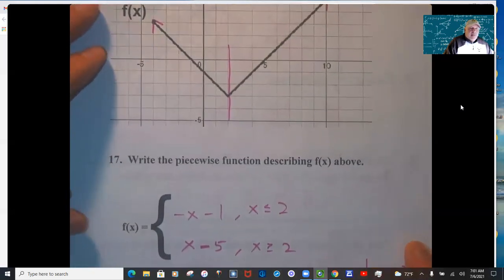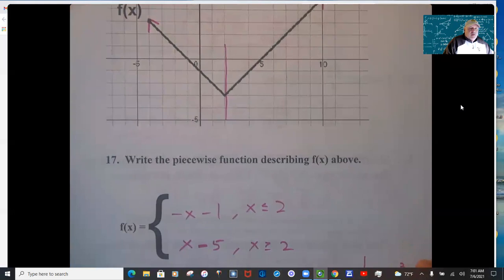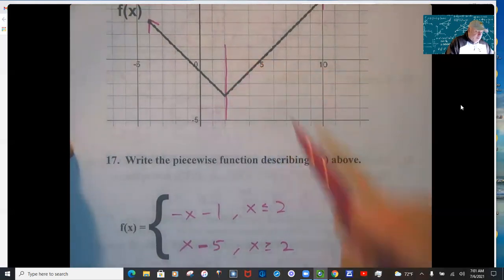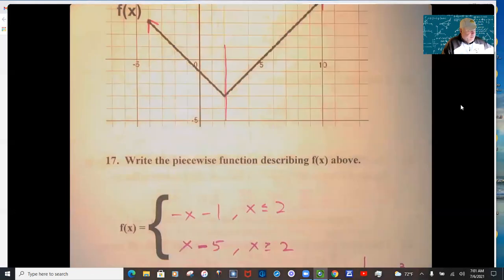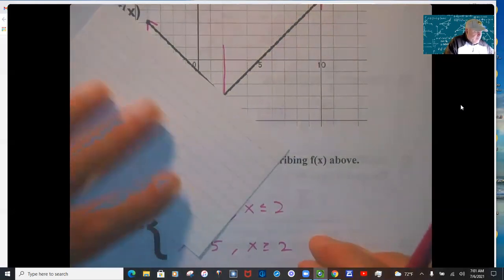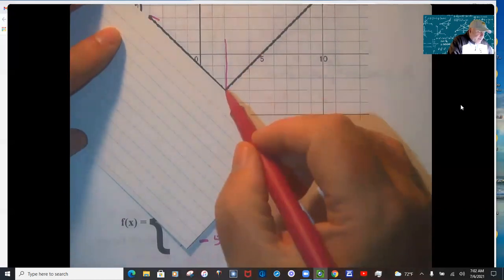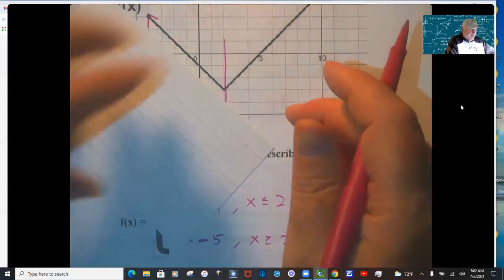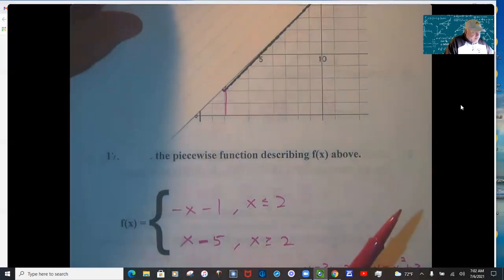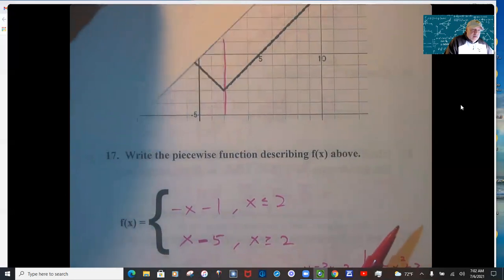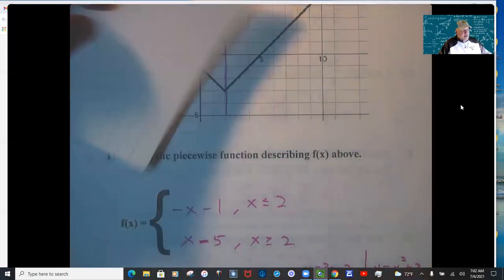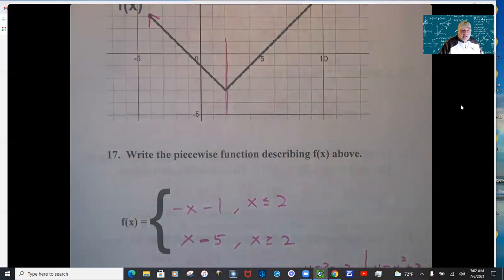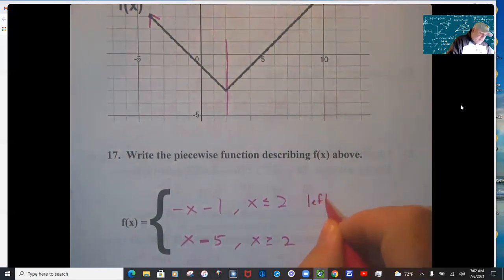For the tier 3 piecewise function question: the cut point is at x = 2. For x ≤ 2, the y-intercept is −1 and the slope is −1, giving y = −x − 1. For x ≥ 2, the y-intercept is −5 and the slope is 1, giving y = x − 5. Figure out the y-intercepts and slopes, and you've got it.